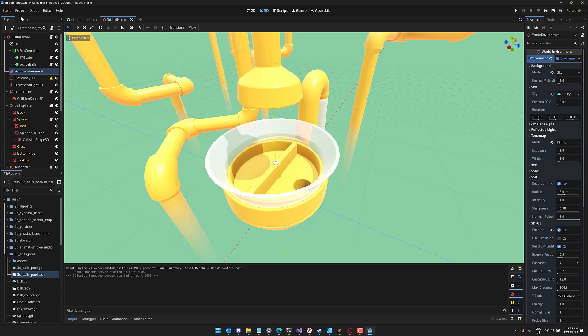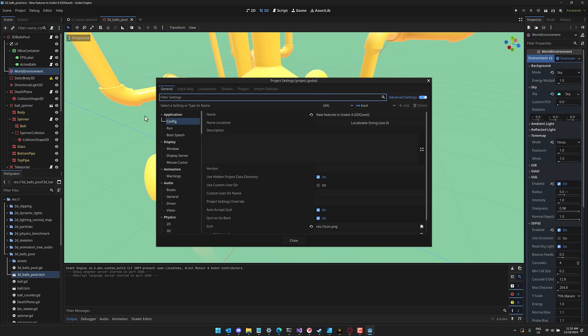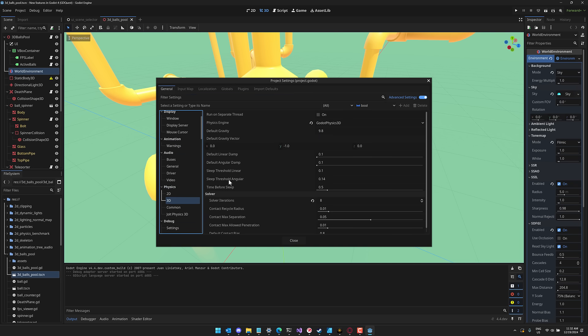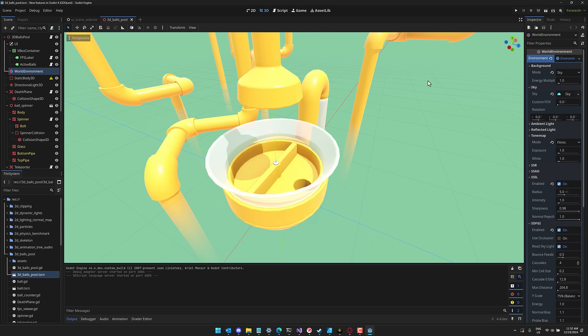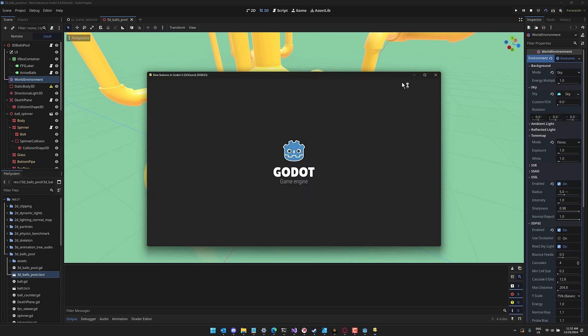So a really kind of cool example showing off physics capabilities. And right now we come up here, project, project settings, we go down to physics and we go in physics, go to the 3d section. You're going to notice the physics engine is currently the Godot physics 3d category. So let's go ahead and run this particular scene.